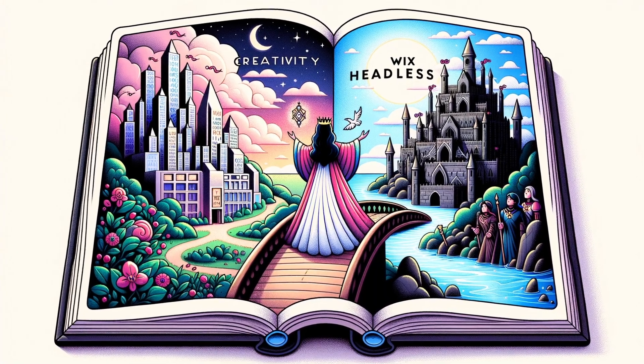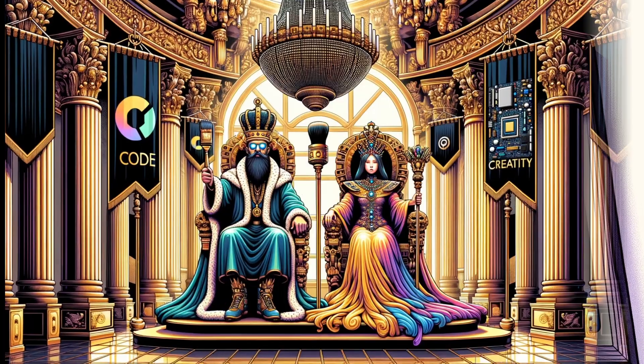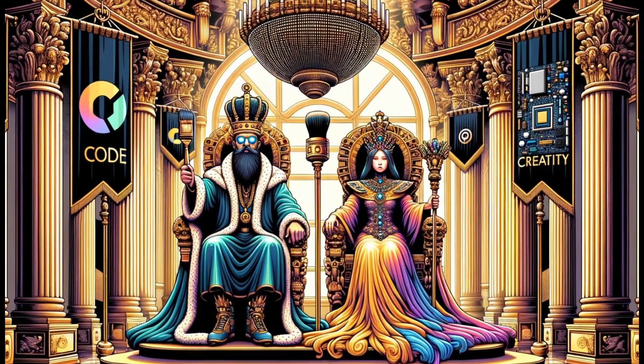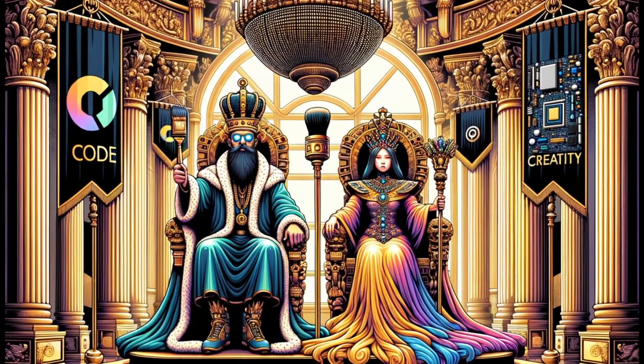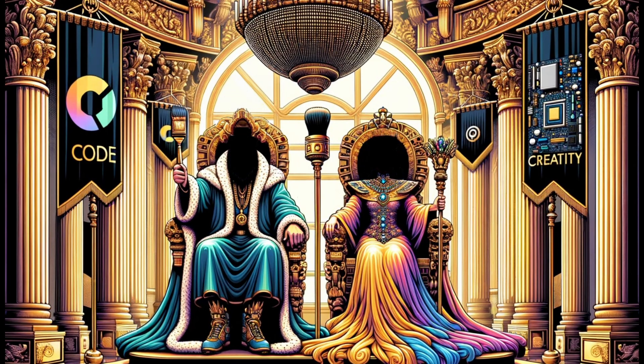Beyond the glossy pages of Wix lies a realm where code is king and creativity is queen. Are you ready to step into the kingdom of Wix Headless?